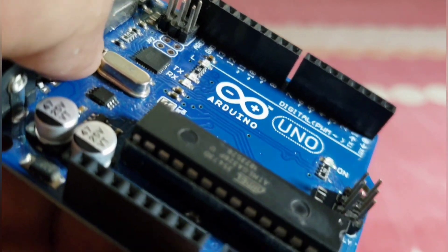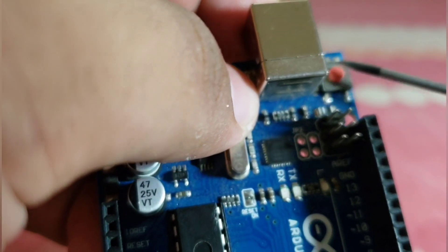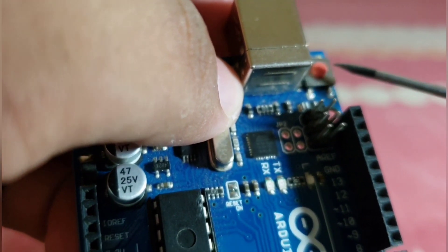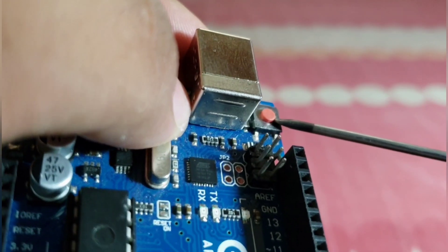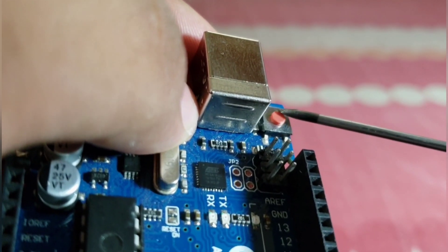Next is the reset button. You can reset the functionality of your code without disconnecting the power supply using this button.